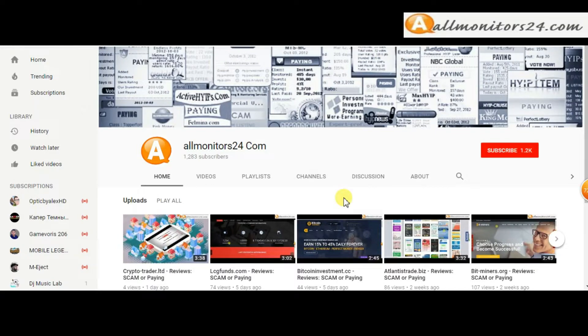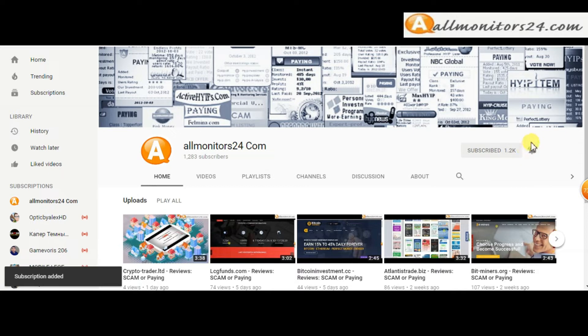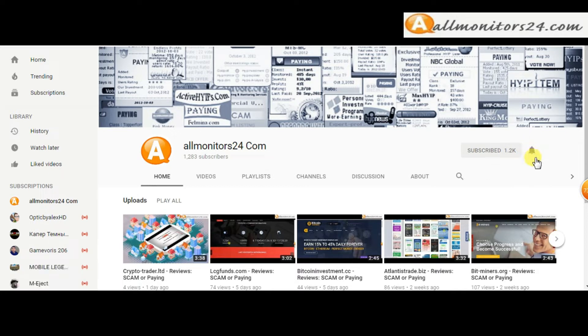Subscribe to our channel by clicking the subscribe button and click the bell button to get notified directly for latest uploads.